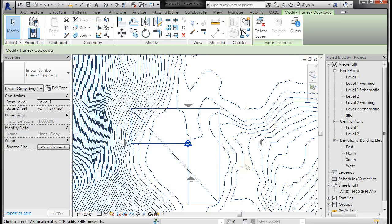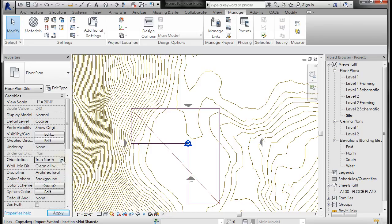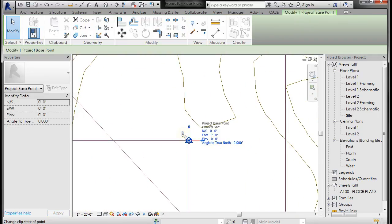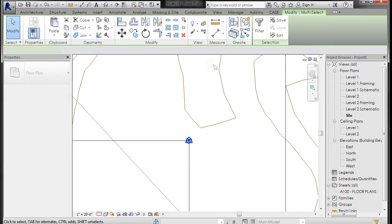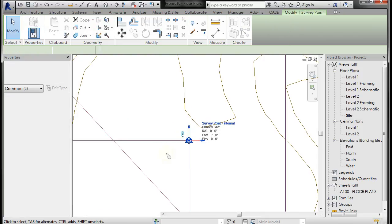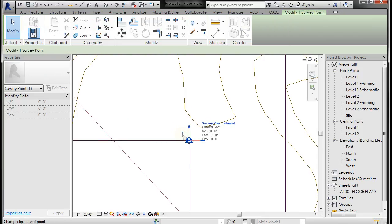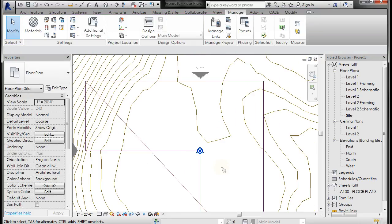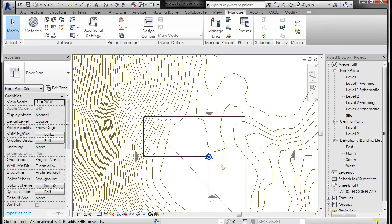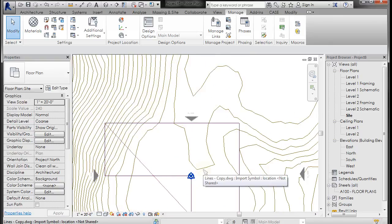Now what I want to do is I want to pick this—this is a second way of doing it—rotate it again. Make sure that true north and project north are exactly the same right now. Now what I can do is I can actually come in and select this project base point and unclip it, and then I'm going to window around both of them, filter out the project base point, and unclip the topography survey point.